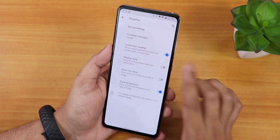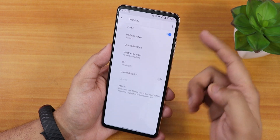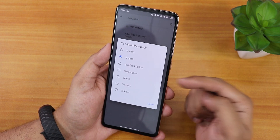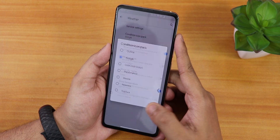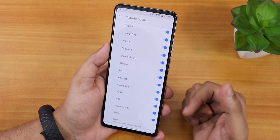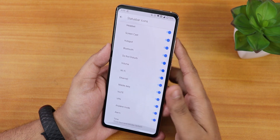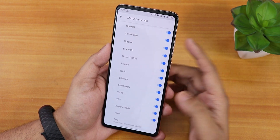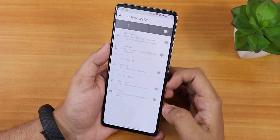We have font size, display size, and DPI customization. There's weather customization where you can change the style — outline, Google lock clock, etc. Inside status bar items we have headset, Bluetooth, and even a VoLTE icon, though you can't change the VoLTE icon styles here.